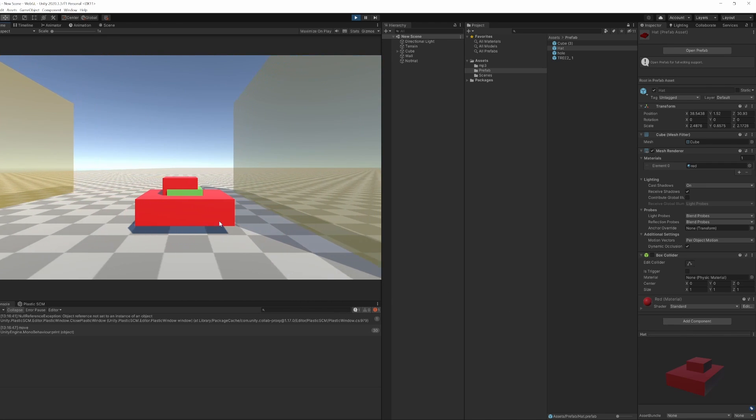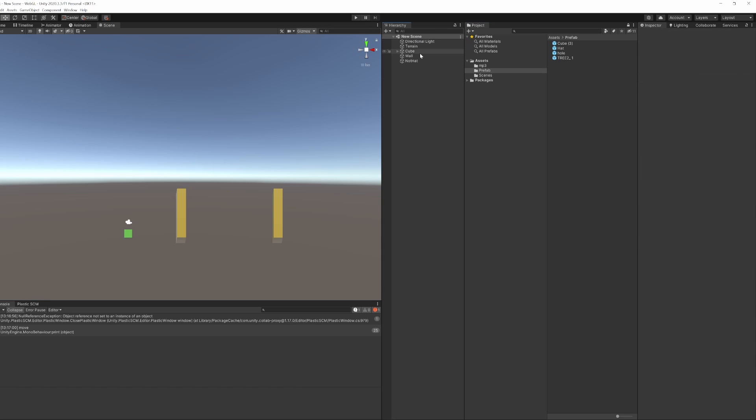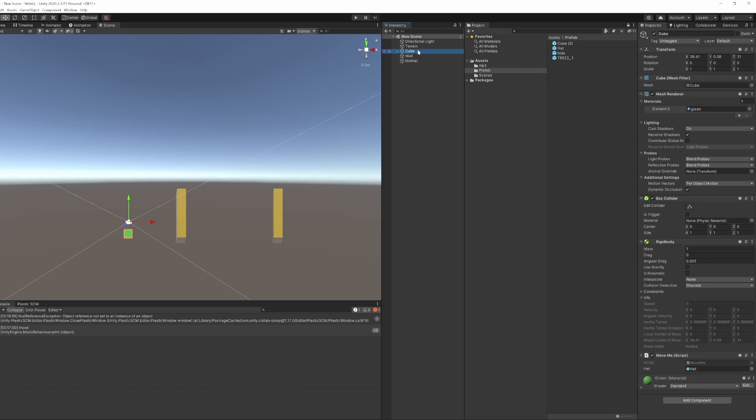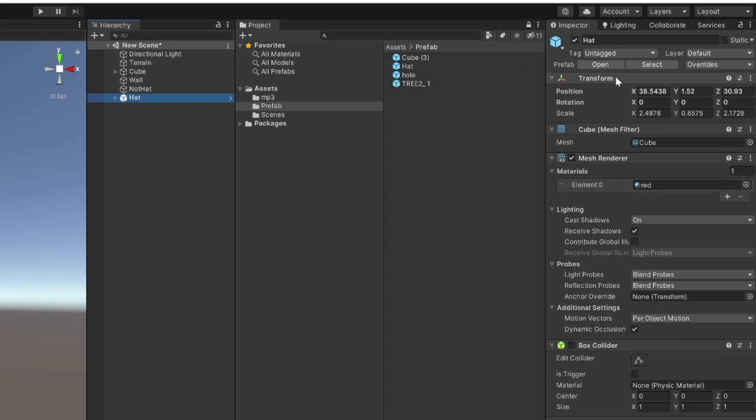So this time we've got to work out whereabouts we want that hat, where we want that hat to sit. And you can see if it's just in the hierarchy somewhere it's going to be a different position than if it's a child of the cube.